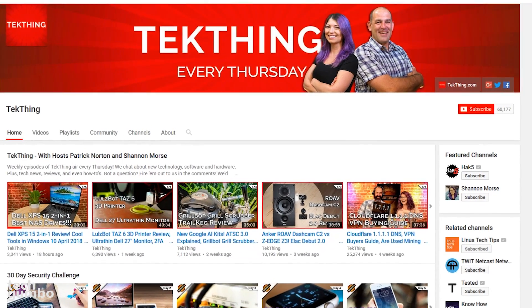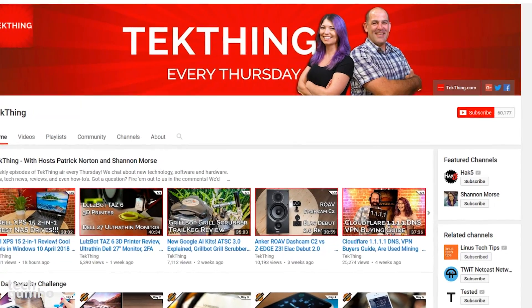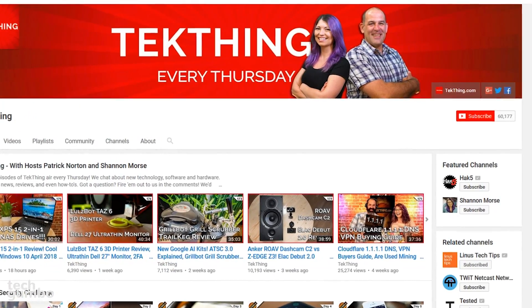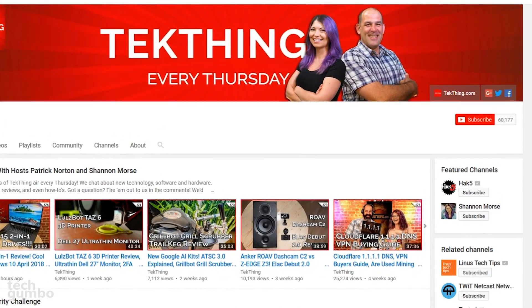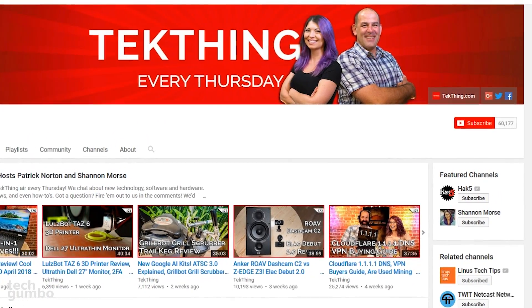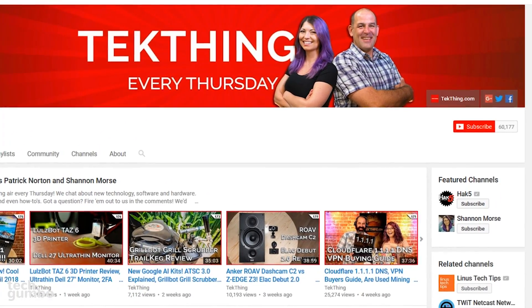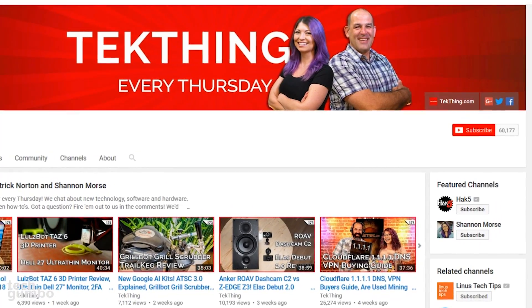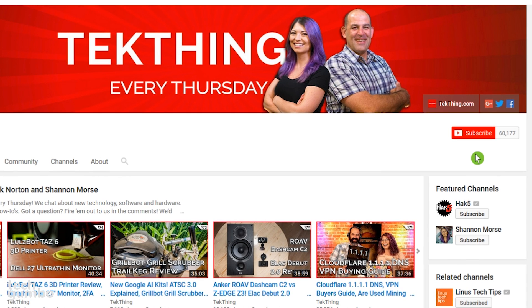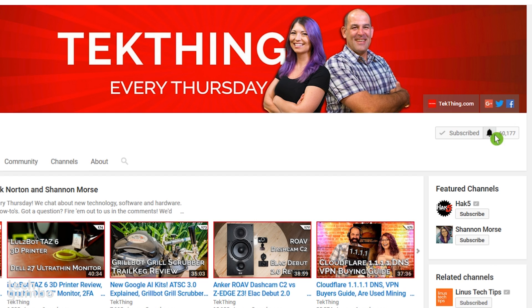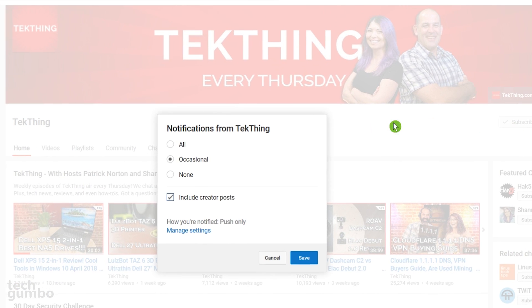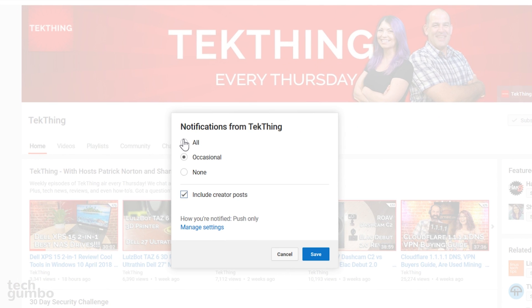To demonstrate, I'm currently on the Tech Thing homepage, which is an excellent channel with a weekly show covering a variety of topics. On your computer, after you have subscribed to a channel, you'll want to make sure that you click the bell icon to switch from occasional to all.